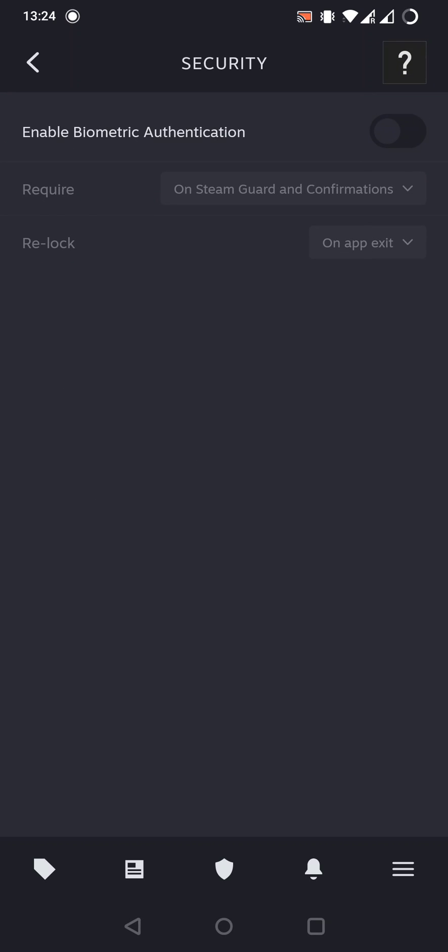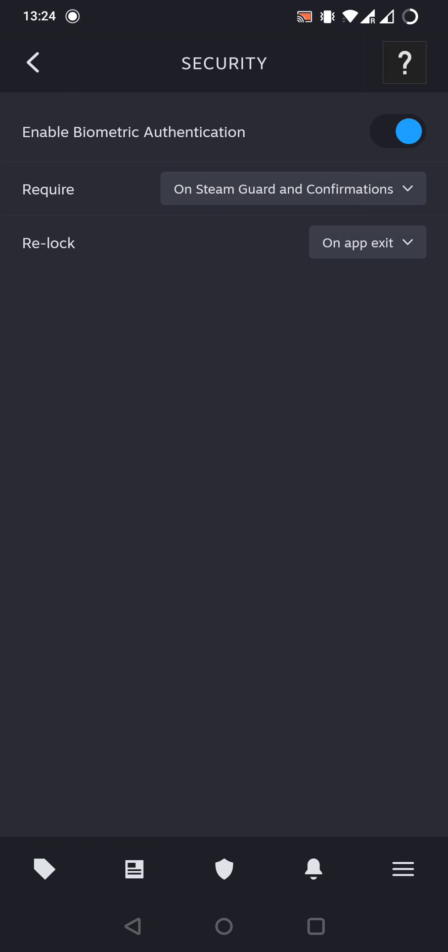And now, by tapping on the gray button, we can enable biometric authentication. Let's try it. And now it asks for authentication. I can do it right now. OK.